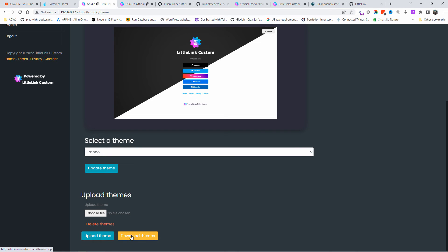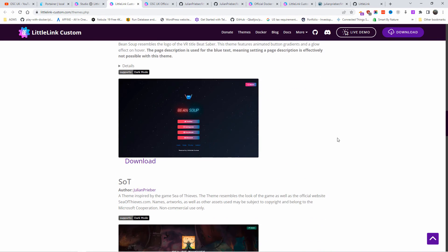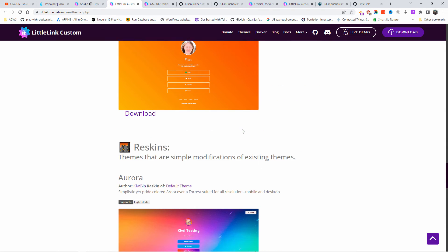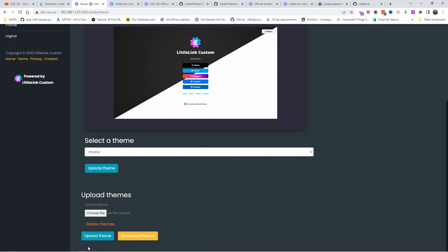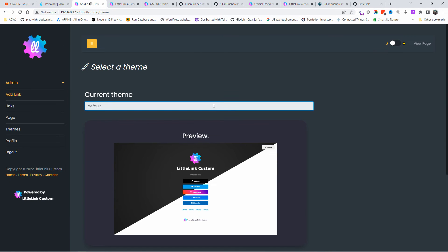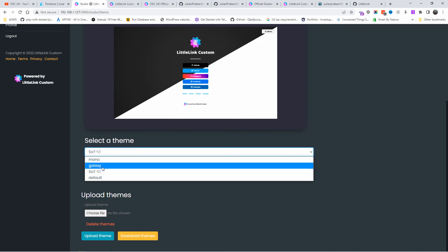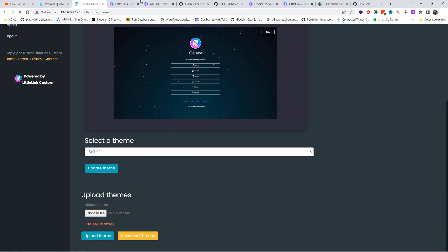I'll also show you how to change the theme. There are some theme options — I'm going to download and upload a theme. Let's go to Theme and choose one. I'm going to pick the one with parrots — let's download it. Then I'll go back to the page and upload the theme by choosing the file. Once uploaded, I'll press Select Theme — there's Galaxy, Mono, and others. I'll update the theme and then refresh.